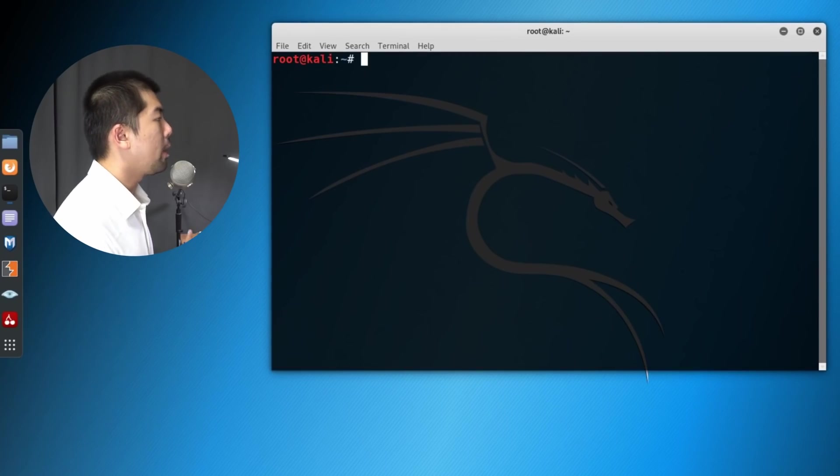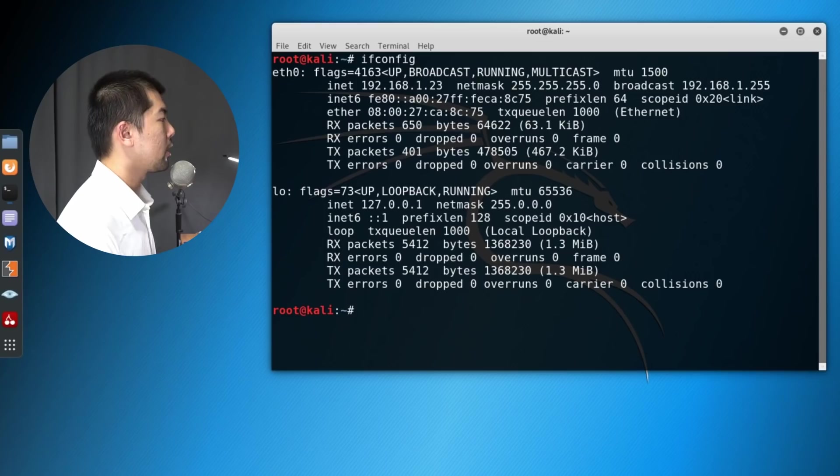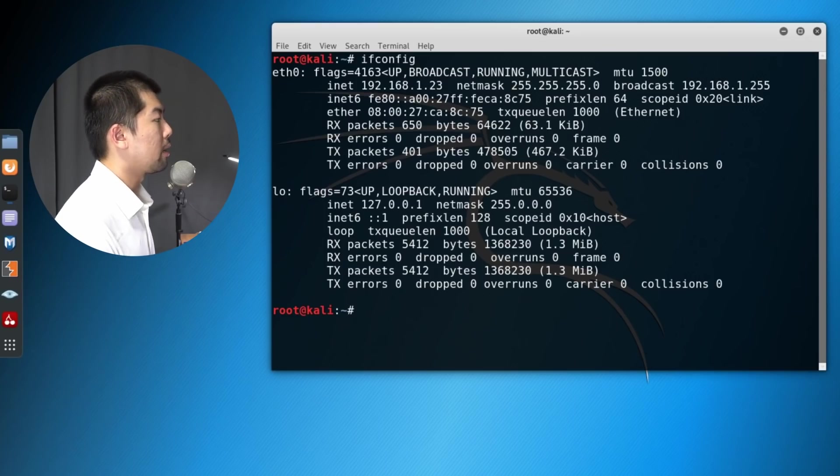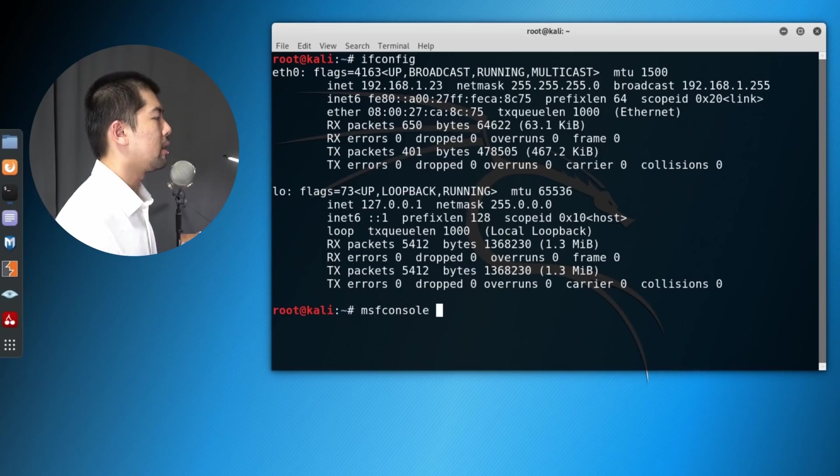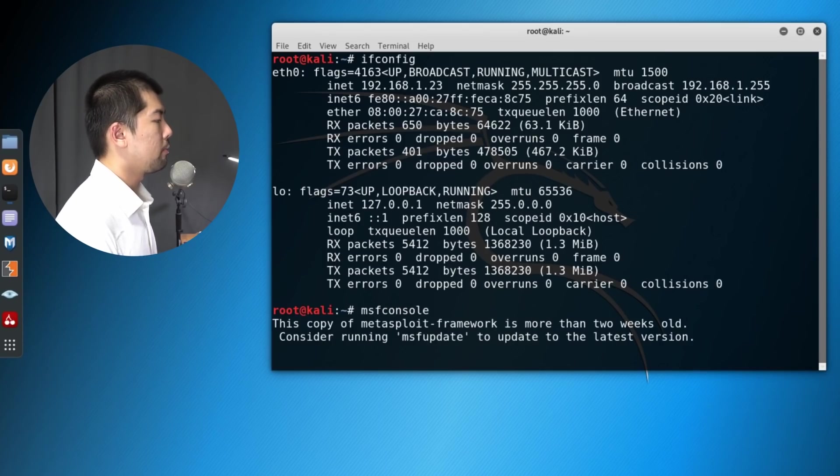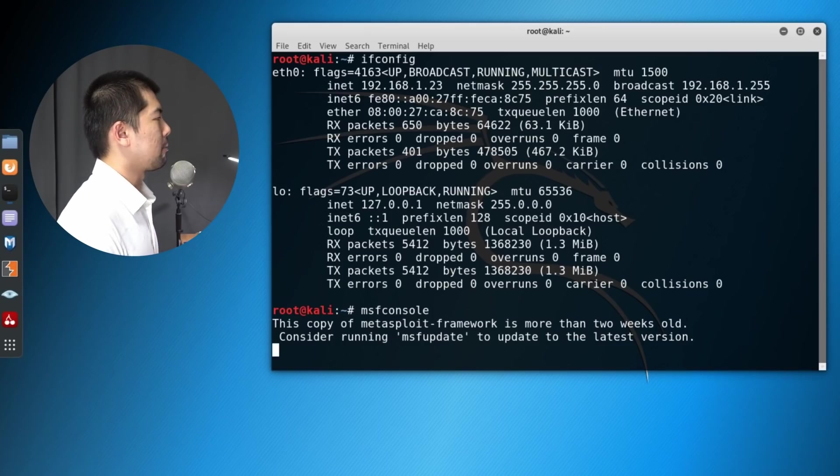I can go ahead and enter ifconfig to find out the IP address of our Kali Linux machine, because we need this in order to be able to run our listener server, meaning that we can get that connection back in. So here we have MSF console, that is Metasploit framework, that we can launch the attack against the system.